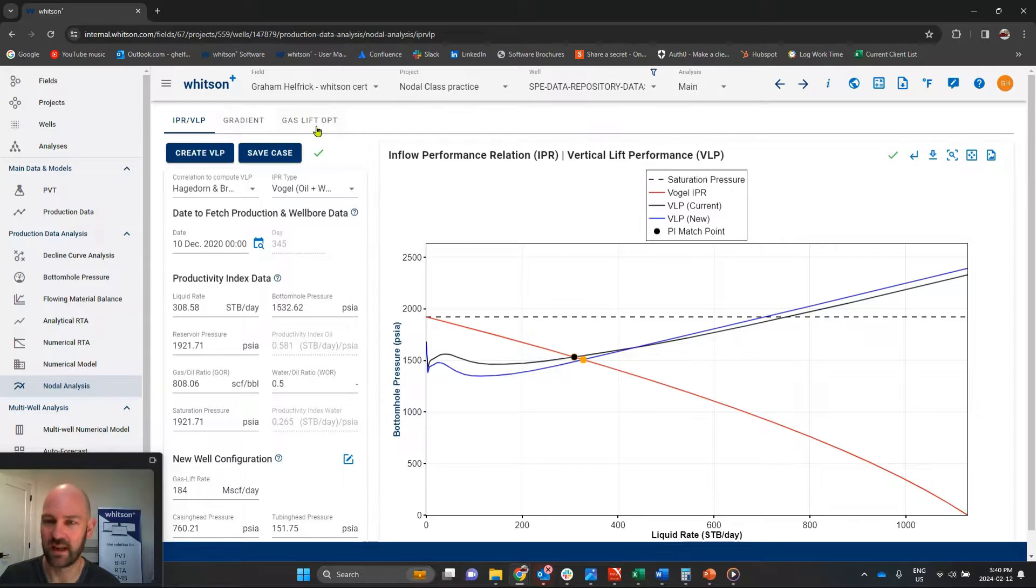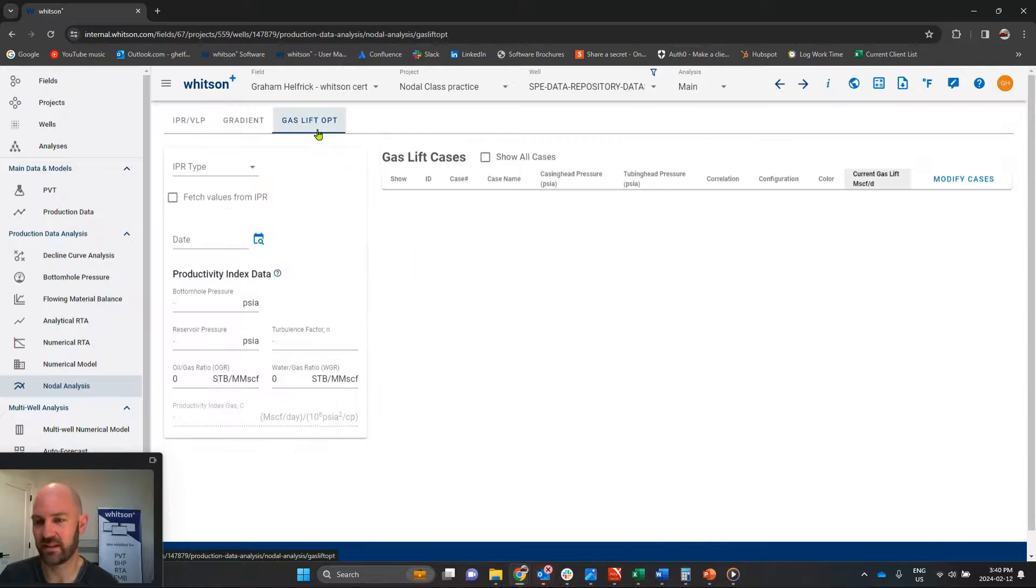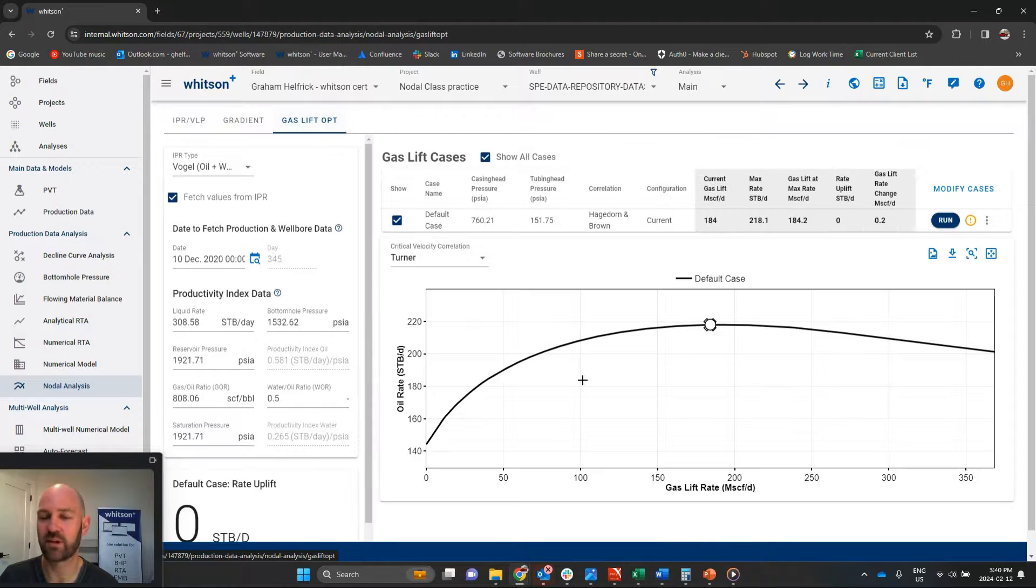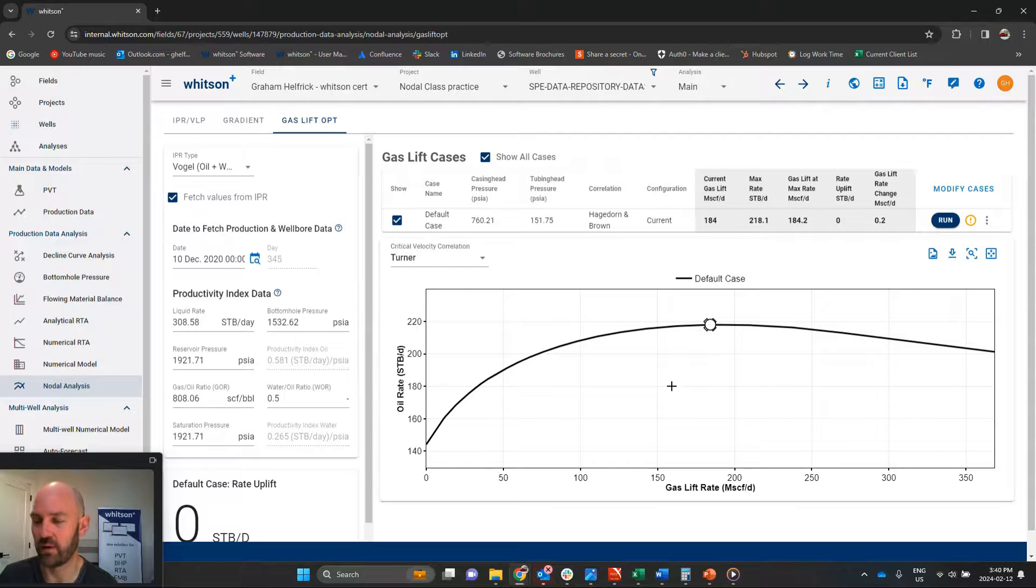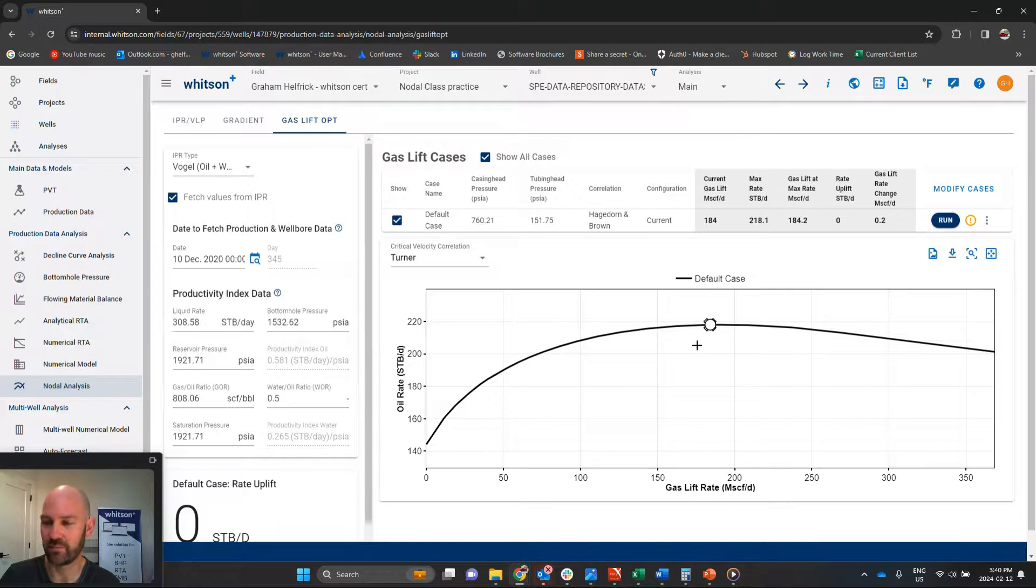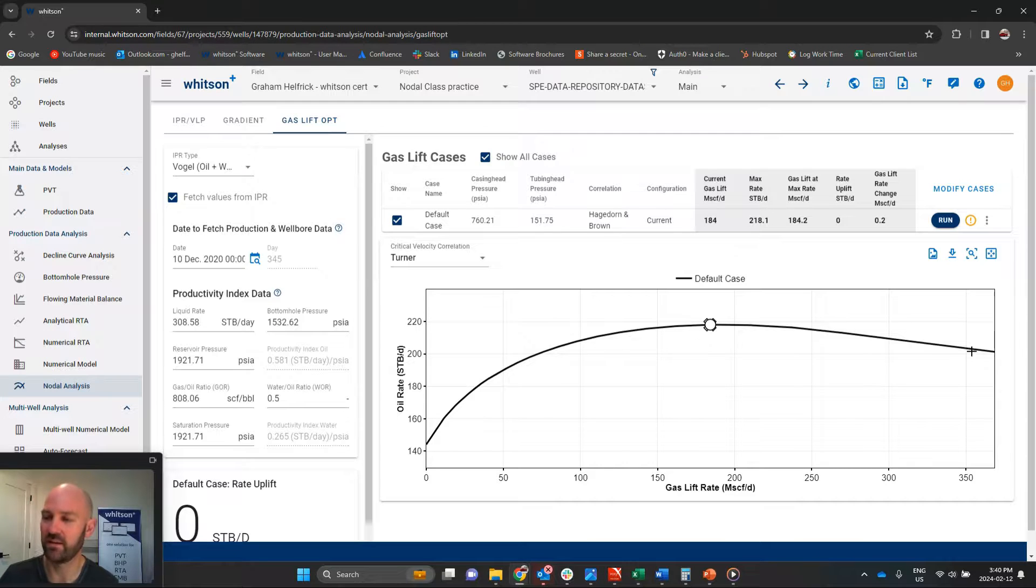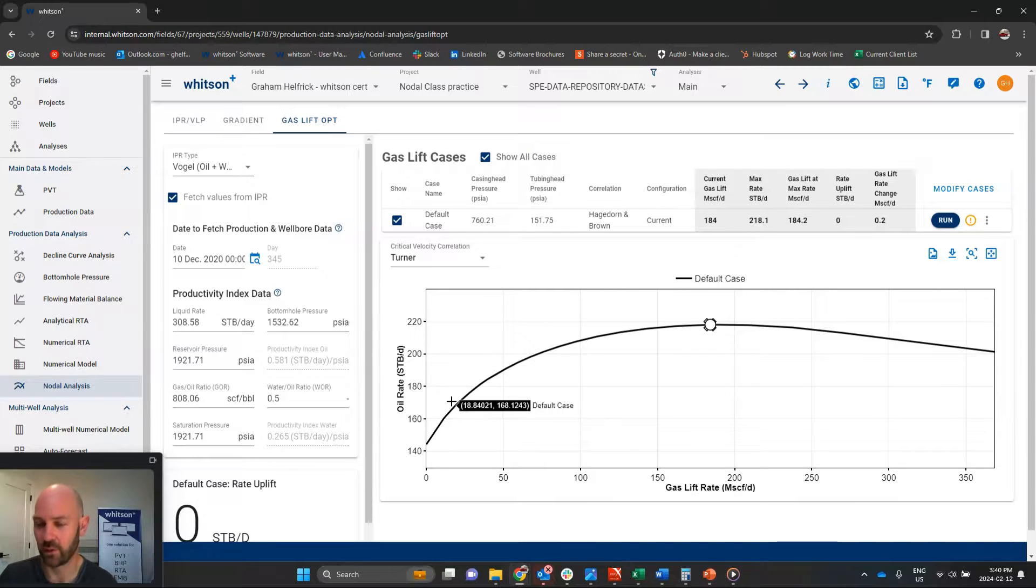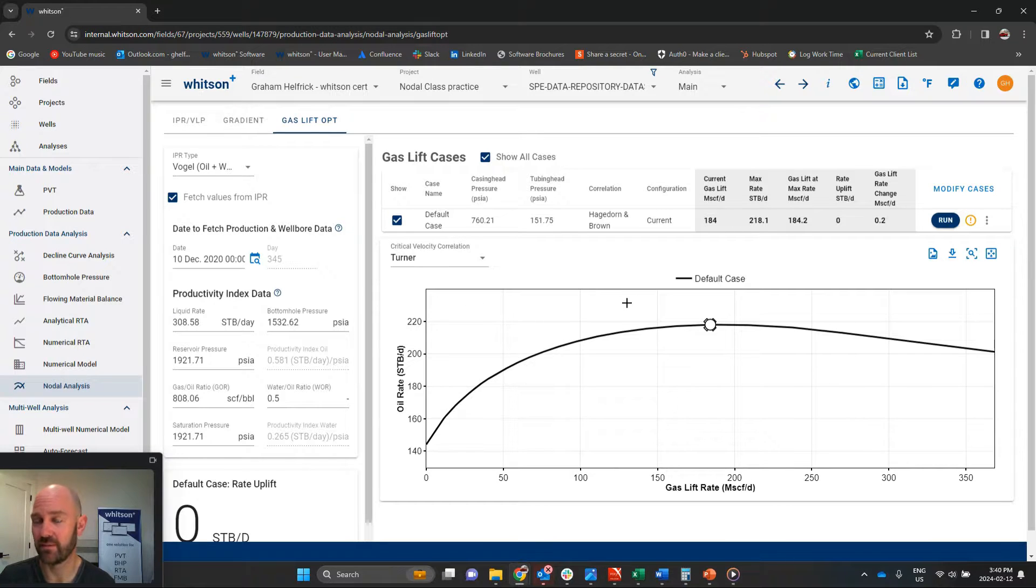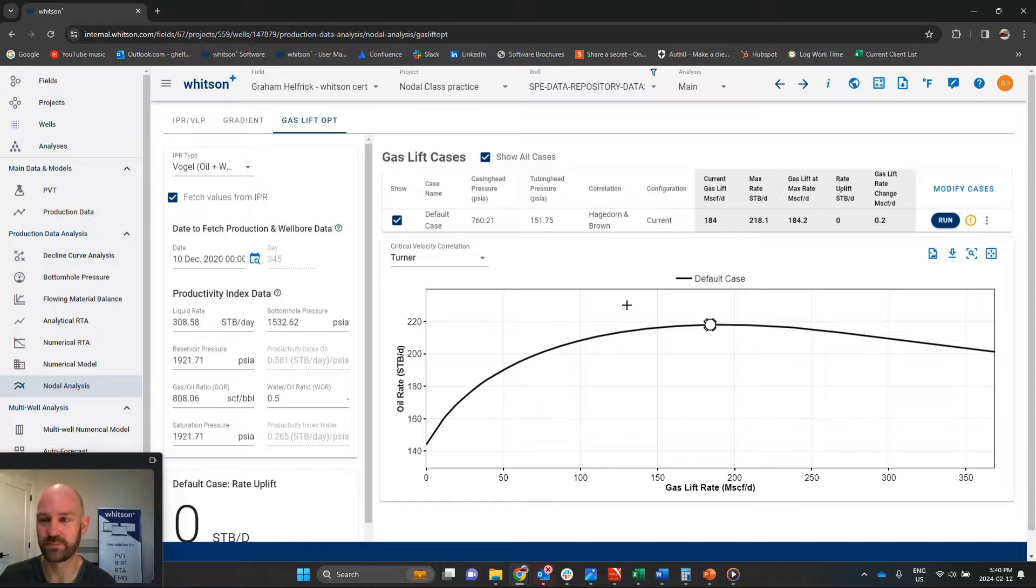There's more sensitivities, obviously, on casing pressure if we're not opening the bottom valve. But we can see that just really quickly we can diagnose if we're over-injecting gas lift, if we're under-injecting gas lift, and that's what this new method is all about.